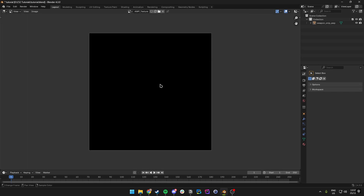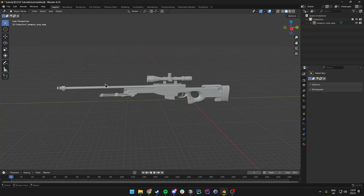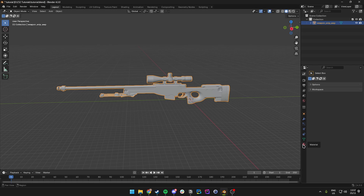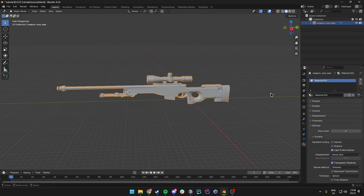We now have a blank black texture. We can go back to the 3D viewport and we want to make sure we have the weapon selected. Then when we go to the right, to the Material section at the bottom, we want to make sure we create a new material.